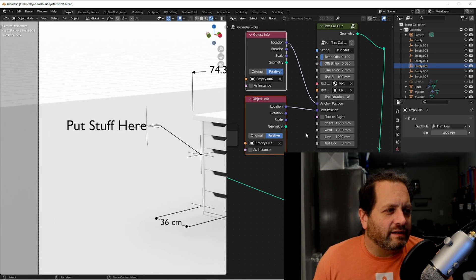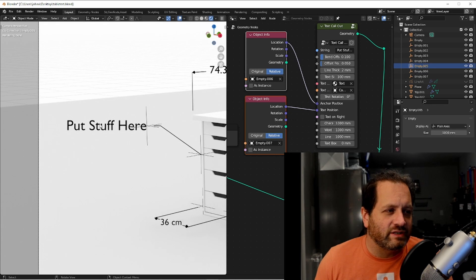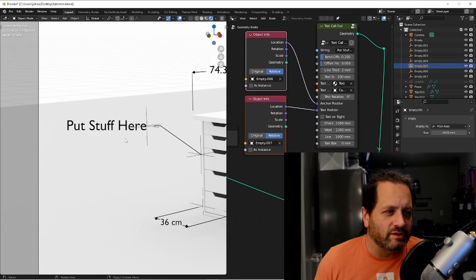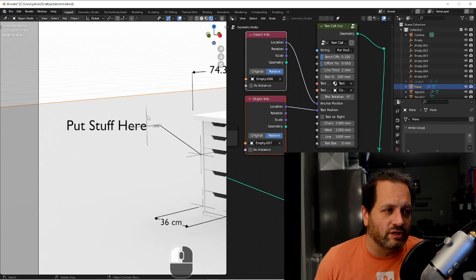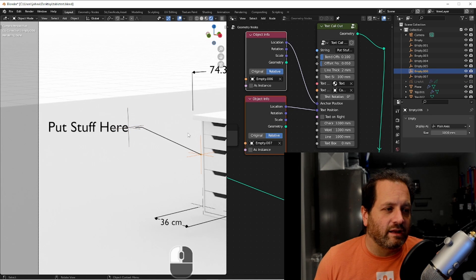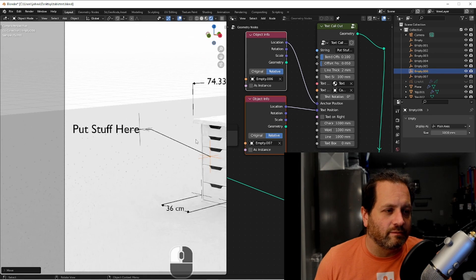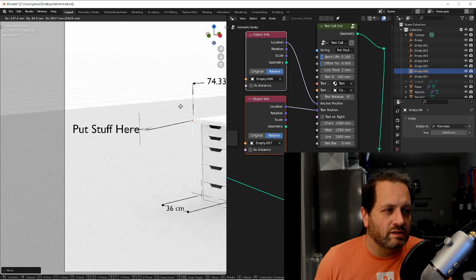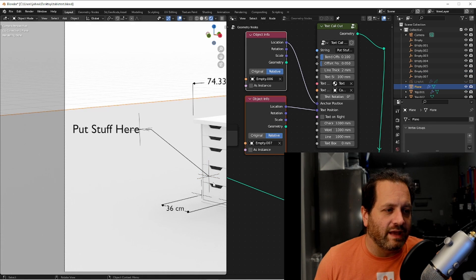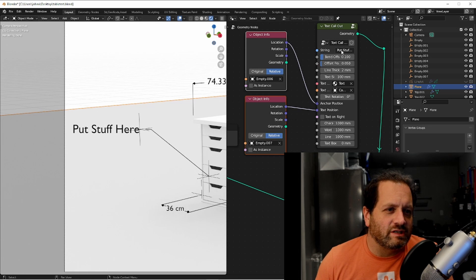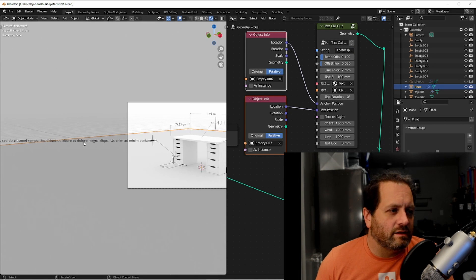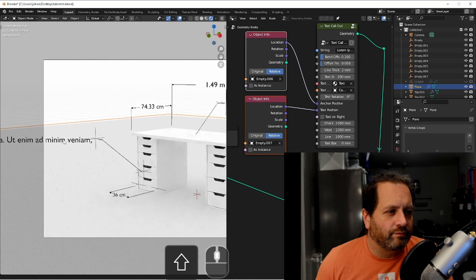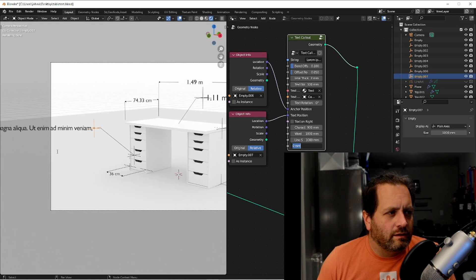And finally we have a text callout. This one takes a string for whatever text you want here. The bend offset works exactly the same as the other ones do. The only difference here is instead of just setting the text position, we also set a location for the anchor position. So we can have an arbitrary position for both the anchor and the text. You do have some additional options if you have a long string. In this case the string is way too long, so I can use the text box size to have it flow differently.